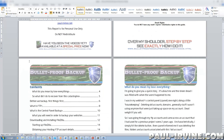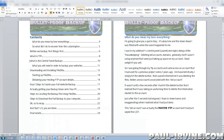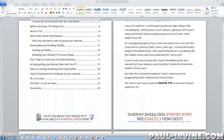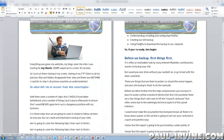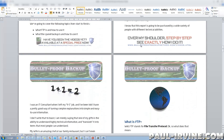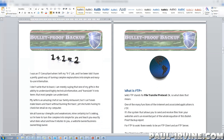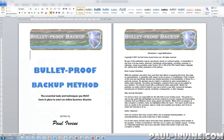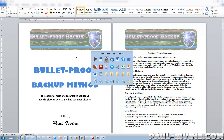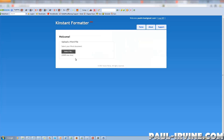We've got a table of contents and then it goes into the main document itself. Nothing out of the ordinary — we've got a few graphics in there as well. So let's switch back to Kinstant Formatter and upload the file.